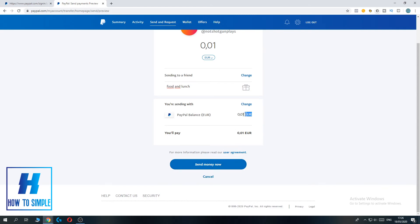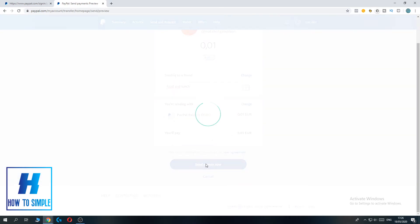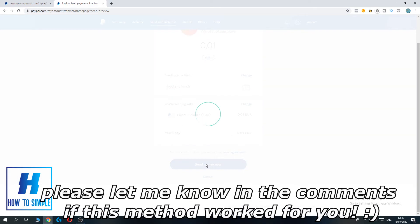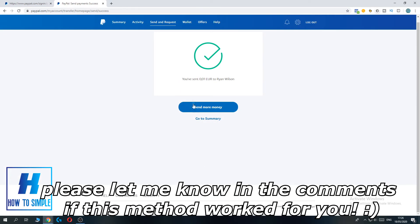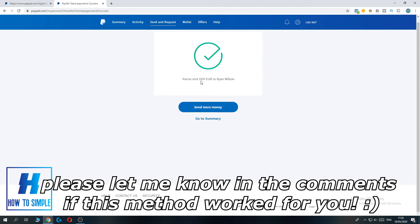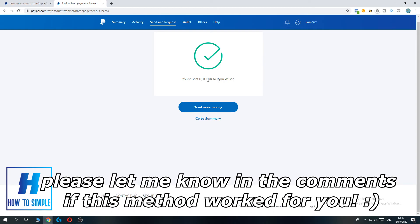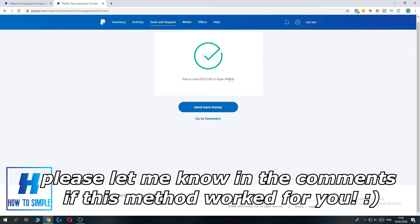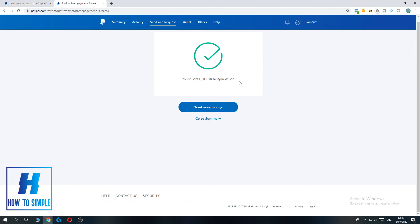As you can see I only pay one cent, no fees, nothing. Only one cent. Send money now. As you can see I've sent one cent euro to Ryan Wilson without a fee. PayPal didn't take any money.